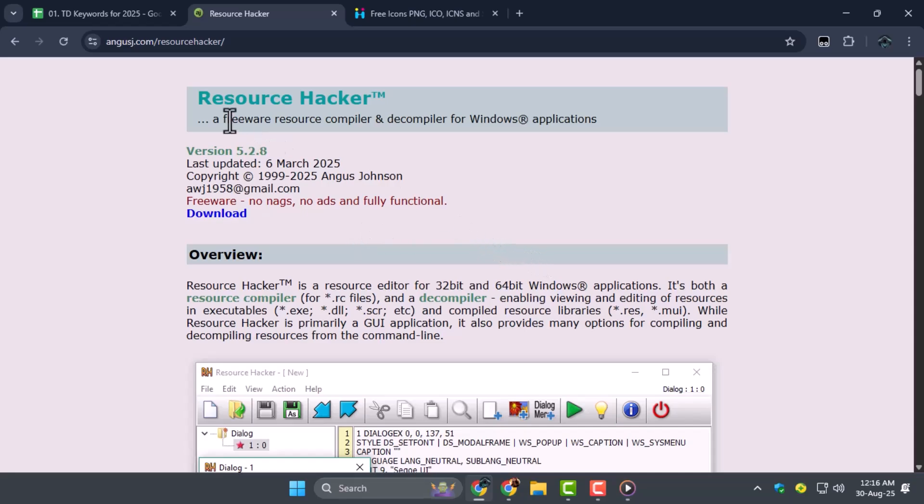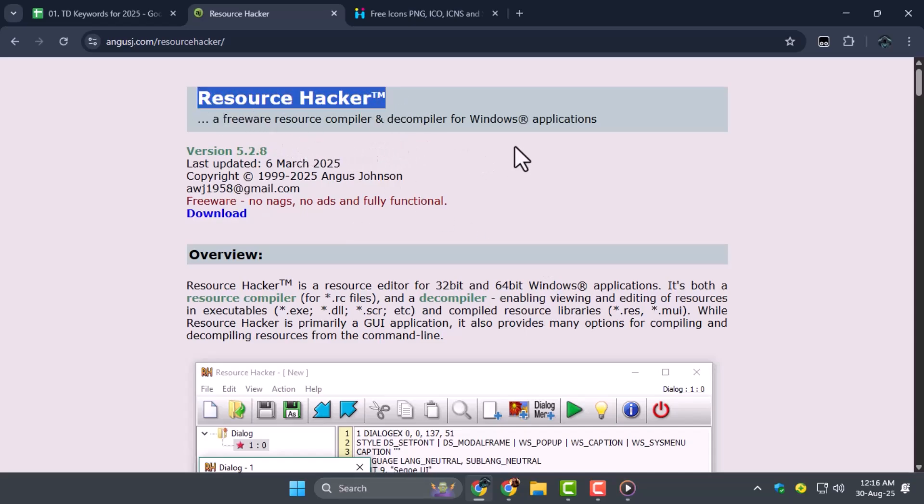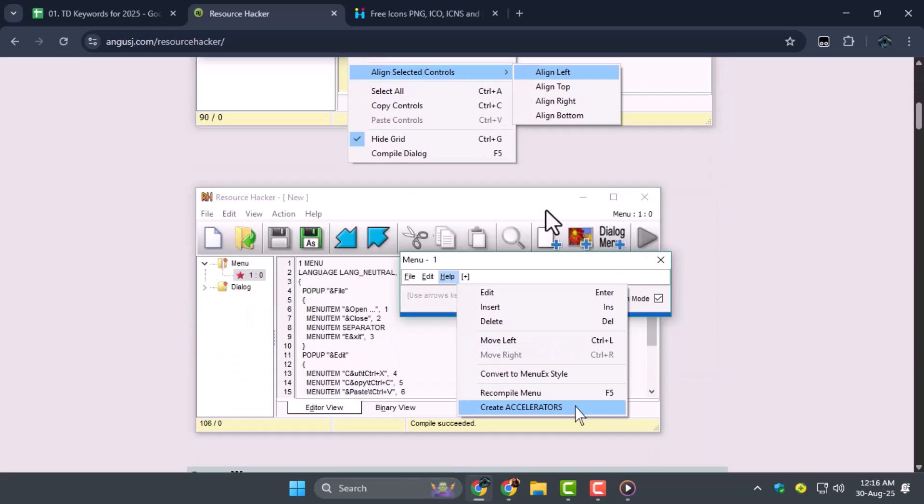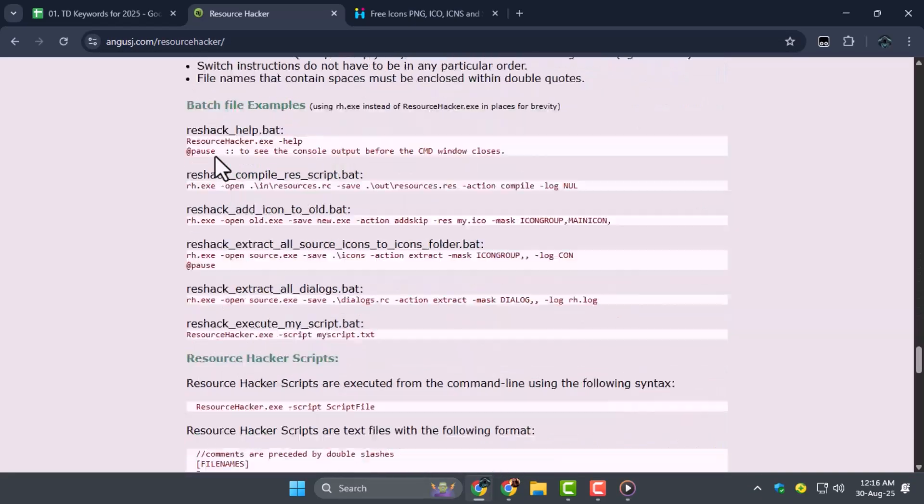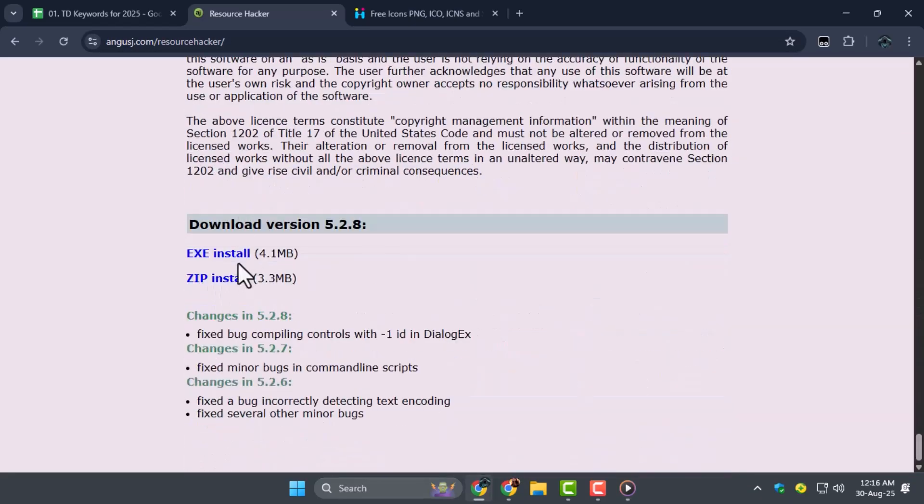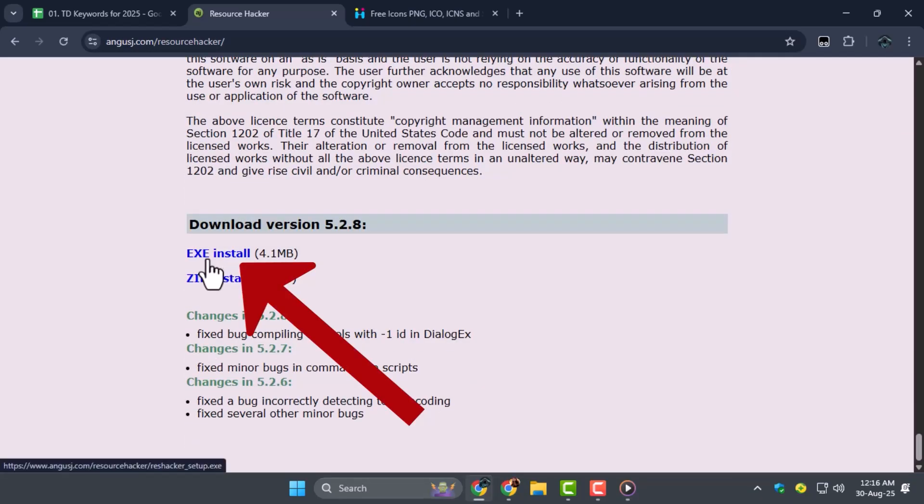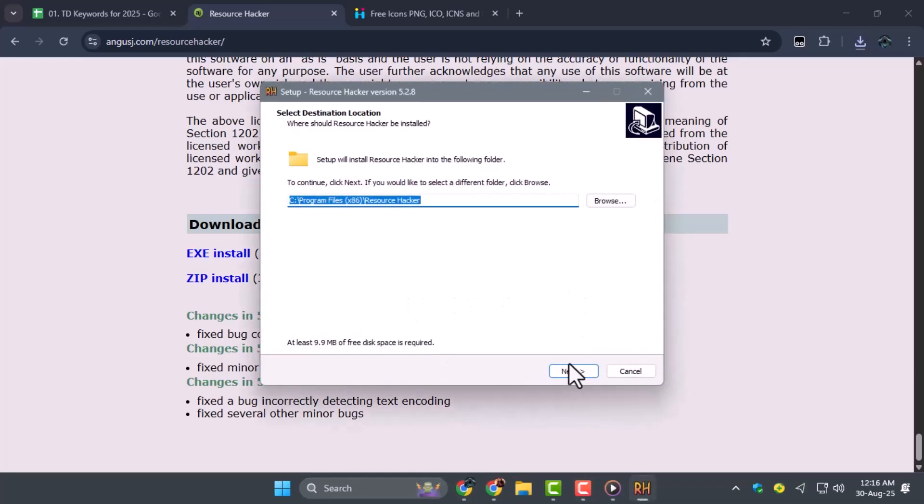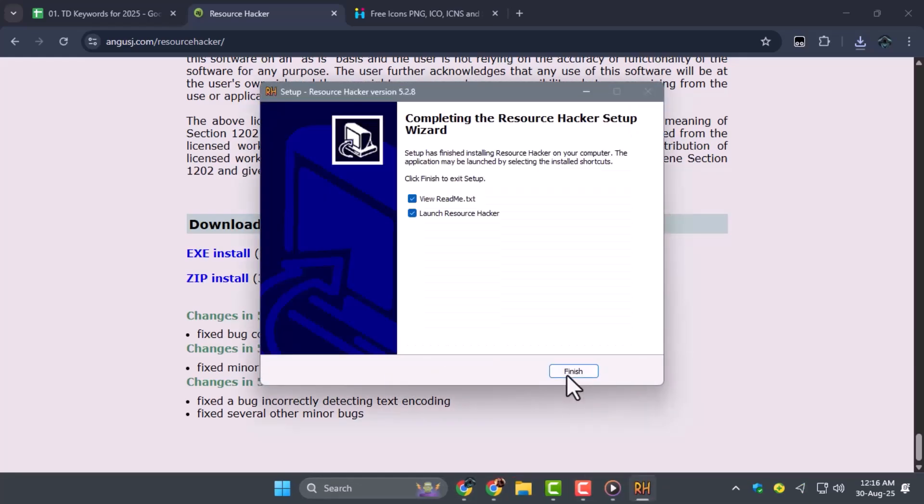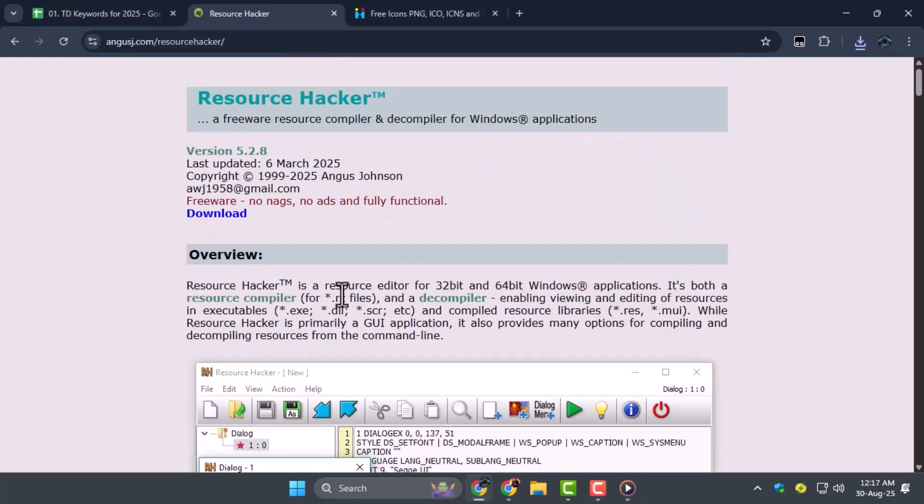Step 1. To change the EXE file icon, we need to download a tool called Resource Hacker. Scroll to the bottom of the page, download the EXE file, wait for the download to finish, and then install it by following the setup instructions.